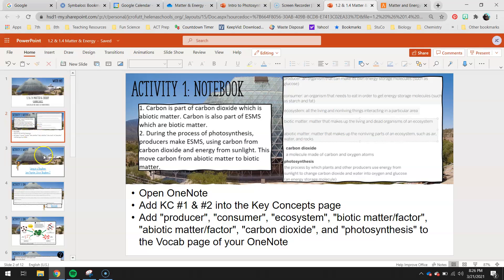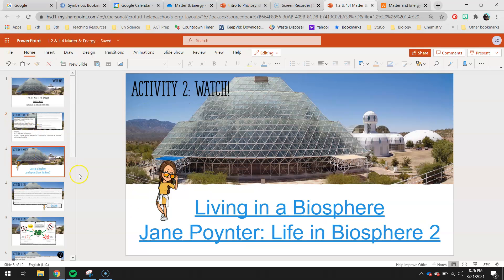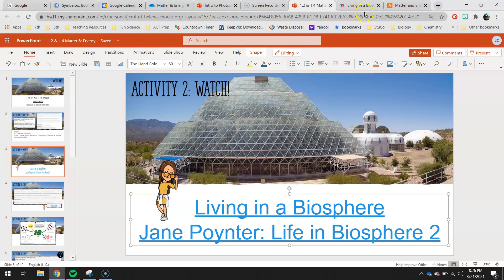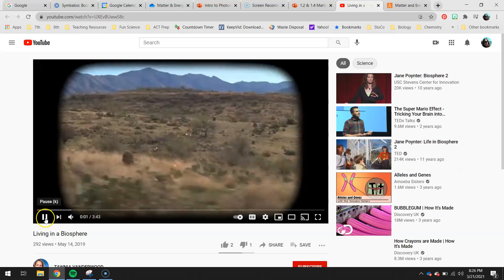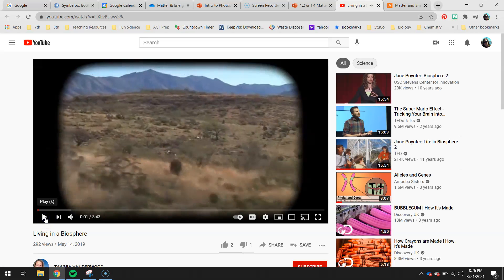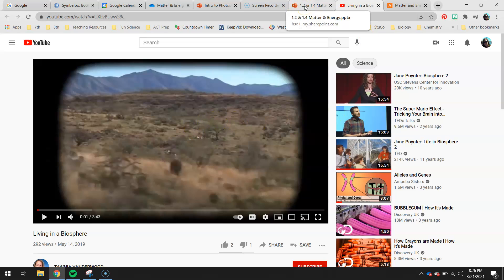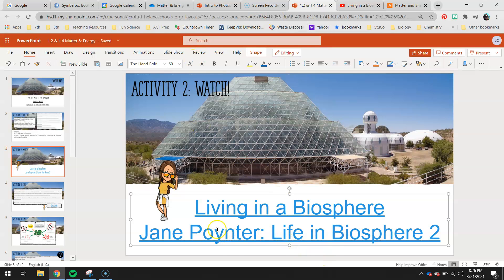Once you guys have those added, we can go ahead and move on to activity two. You guys have two videos to watch, so you need to right-click them. The first one is called 'Living in a Biosphere.' It's about four minutes long and it talks about a science project completed back in the early 90s where they built a giant biosphere with all these ecosystems. Their whole goal was to set the precedent of whether we could sustain living in a biosphere setup on a different planet like Mars or the moon.